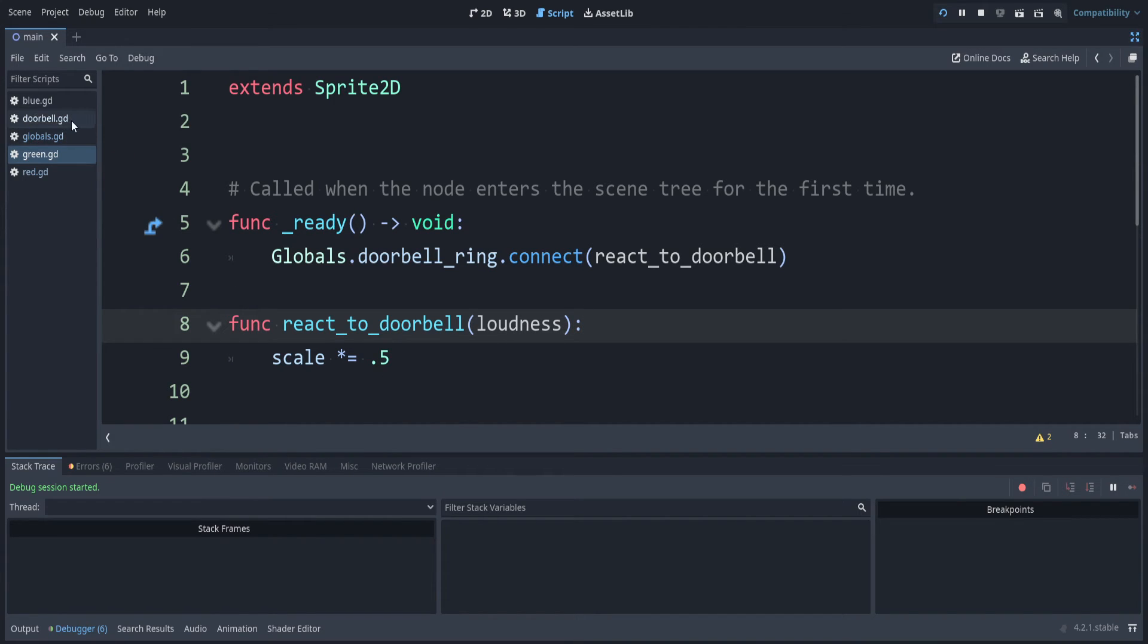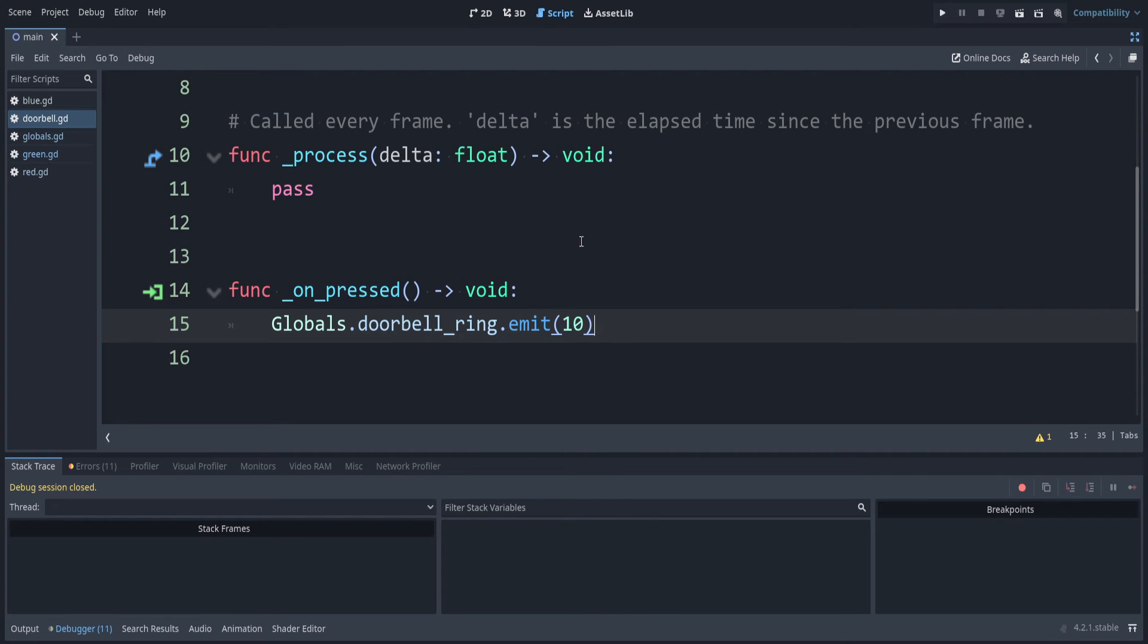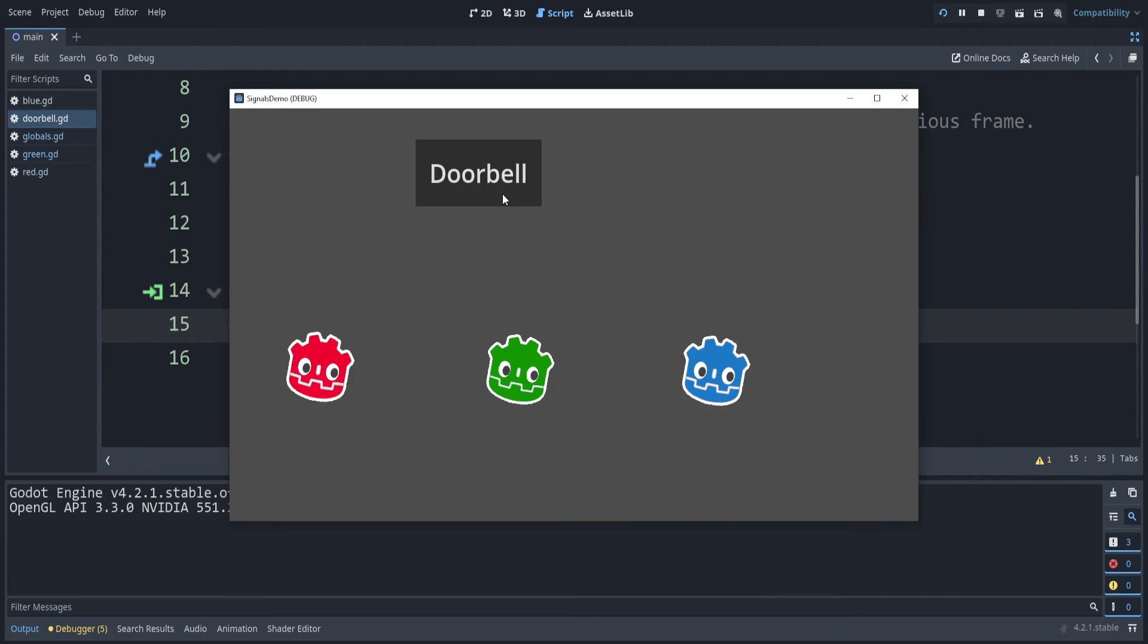So back in the doorbell script, when we emit the signal, we have to say how loud this doorbell was. I'm just using an arbitrary scale here. Let's say it had a loudness value of 10. If we try running the game now, green works, but red does not.